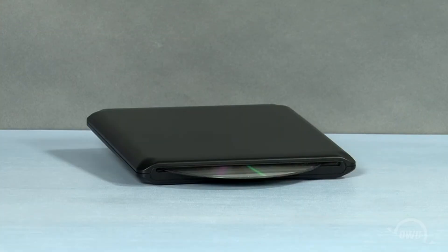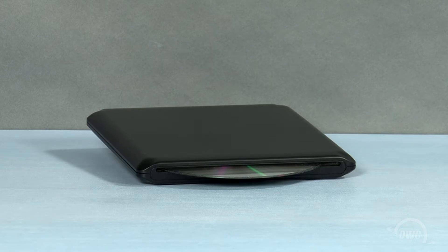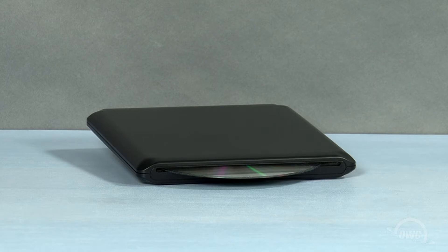Hello and welcome to the OWC instructional series of videos. In this installment, we'll show you how to install a 9.5mm slot loading optical drive in the OWC SuperSlim USB enclosure.